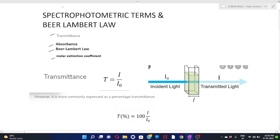First, I am going to explain about transmittance. Suppose we have a vessel filled with a solution. A beam of light is allowed to pass through the solution. Some of the photons might get absorbed by the solution while some pass through it. Because of the absorption of photons by the solution, the intensity of transmitted light becomes less than the intensity of incident light.